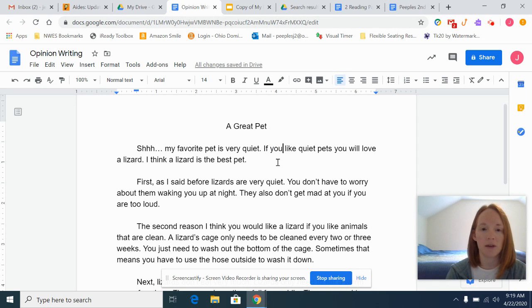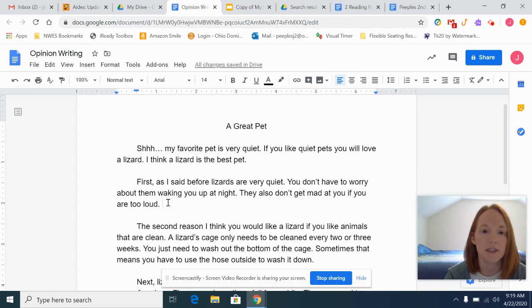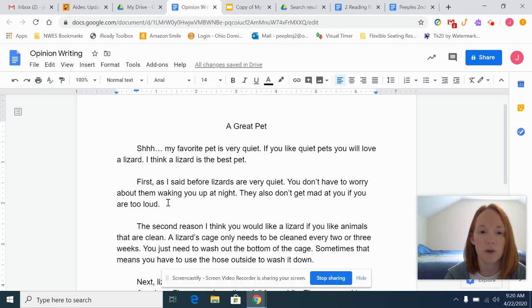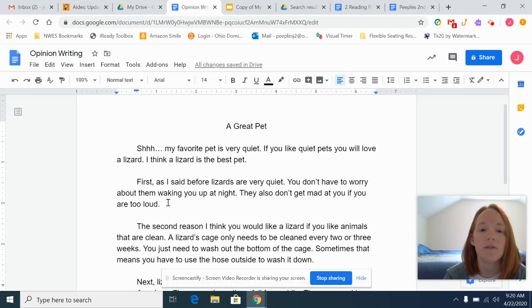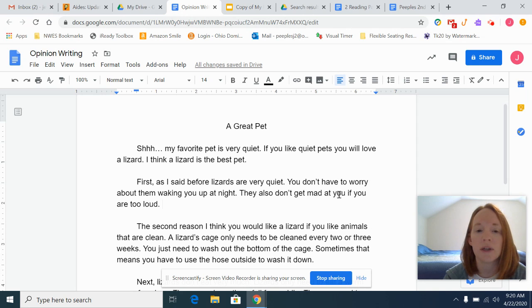When I come down here to my second paragraph, notice my transition word: 'First.' As I said before, lizards are very quiet. You don't have to worry about them waking you up at night. They also don't get mad at you if you are too loud.